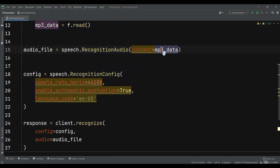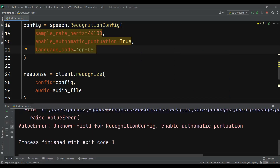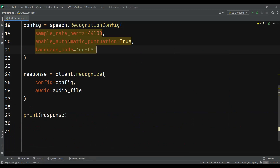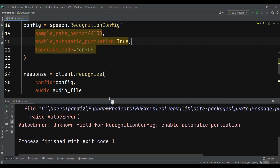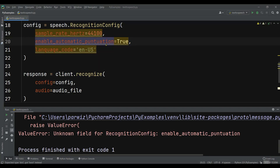So let's just run this again. There's a typo — enable_automatic_punctuation needs to be spelled correctly. Let me fix that and run this again.